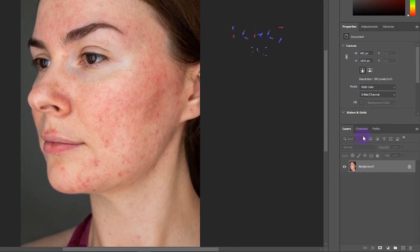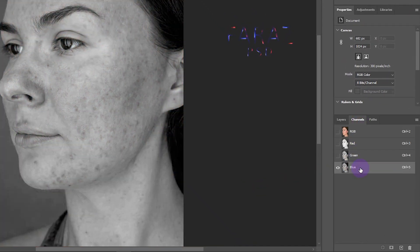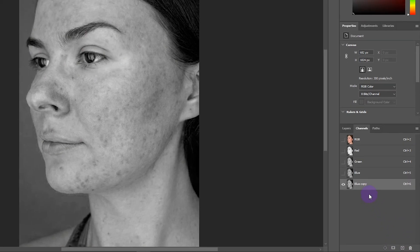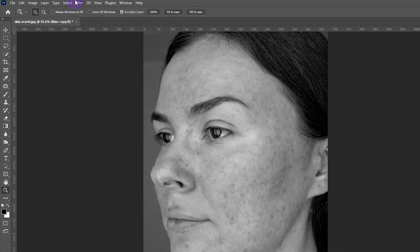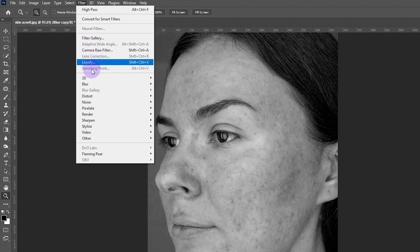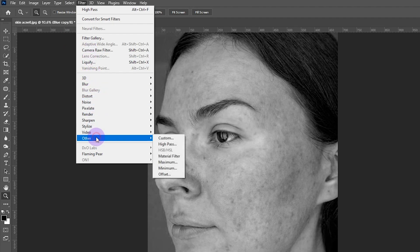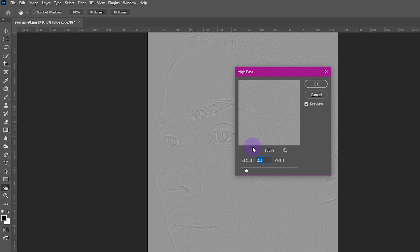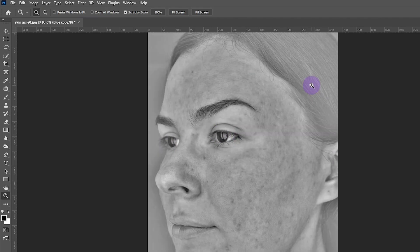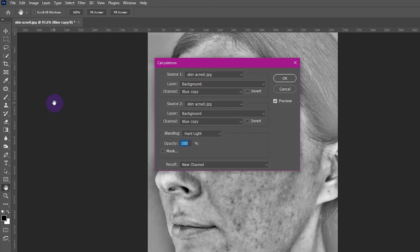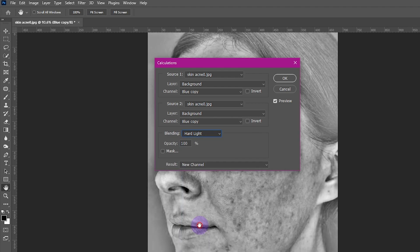Click on Channels, select the Blue channel, and make a copy of it. Go to Filter > Others > High Pass and set the value around 33. Then go to Image > Calculations and change the blending to Hard Light, then hit OK.